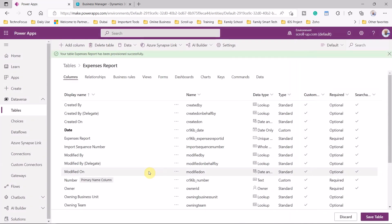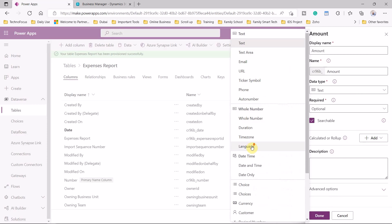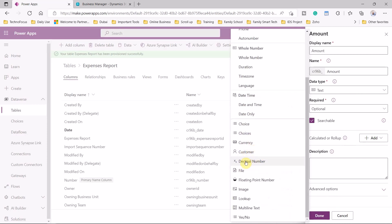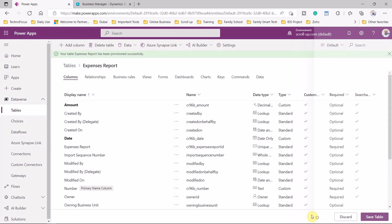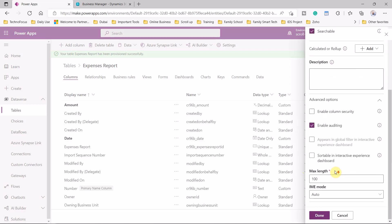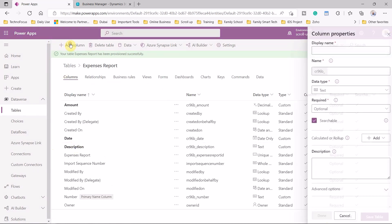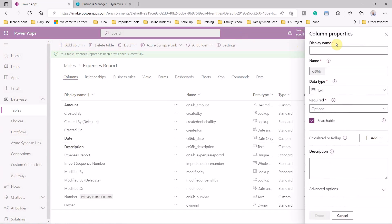We add a column for amount, which must be a decimal number. It depends if you would like to have float or decimal number. We also need a description field — in the advanced options you can define the length, for example 250. We can also add a location field, which is also text.